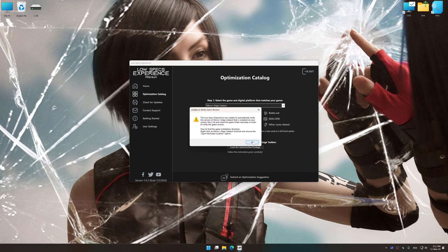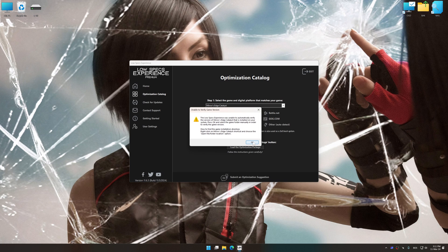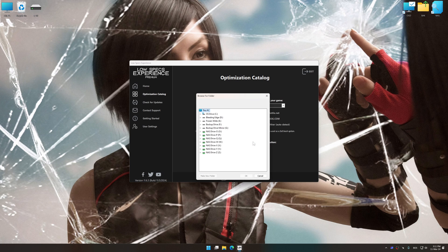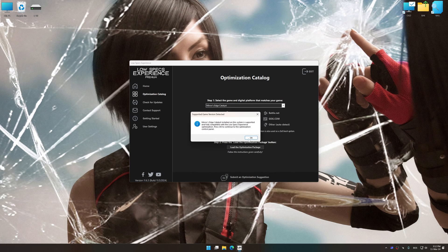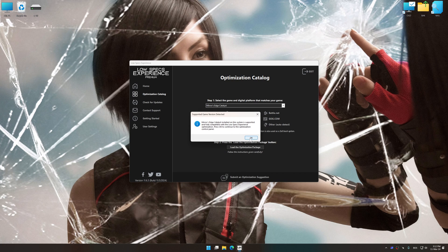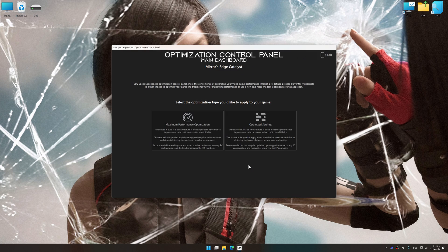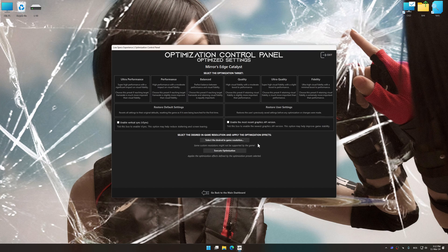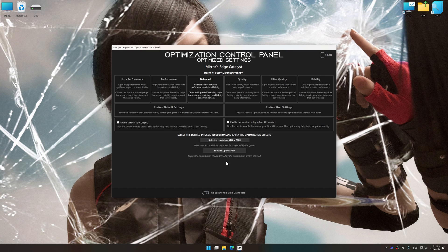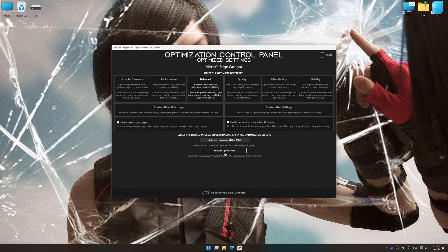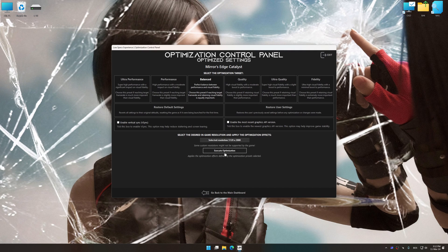If Low Specs Experience does not automatically detect a supported game version on your system, manually select the game installation directory, press OK and the optimization control panel will load. Once the optimization control panel has loaded, select the desired optimization presets and the rendering resolution for the game. Feel free to experiment with the optimization presets and rendering resolution to see what works best for your system.